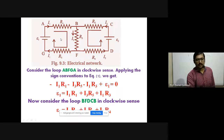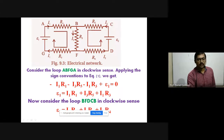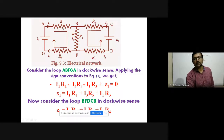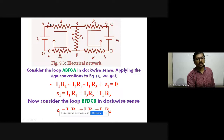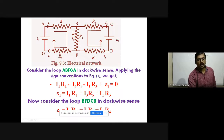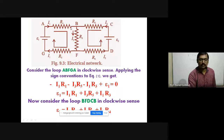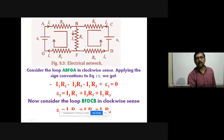Applying the sign convention: when traveling from A to B, current I1 is in the same direction, so the potential difference across R1 is taken as −I1R1. For point B to C, if we are traveling from B to C and the current travels in the opposite direction, then the potential difference across R2 is taken as positive: +I2R2.